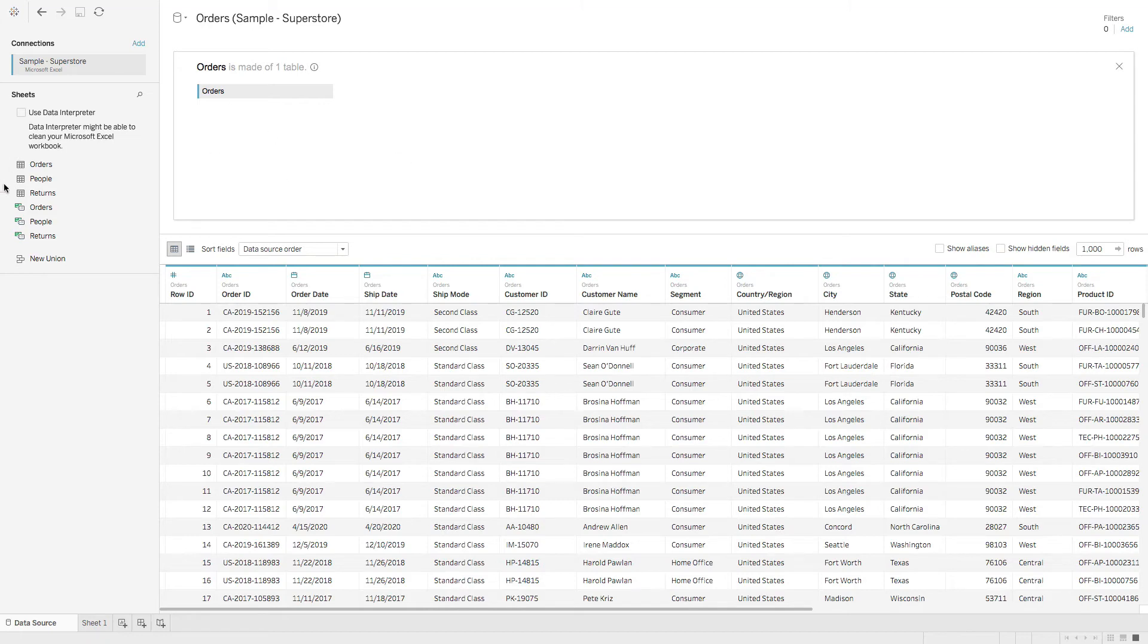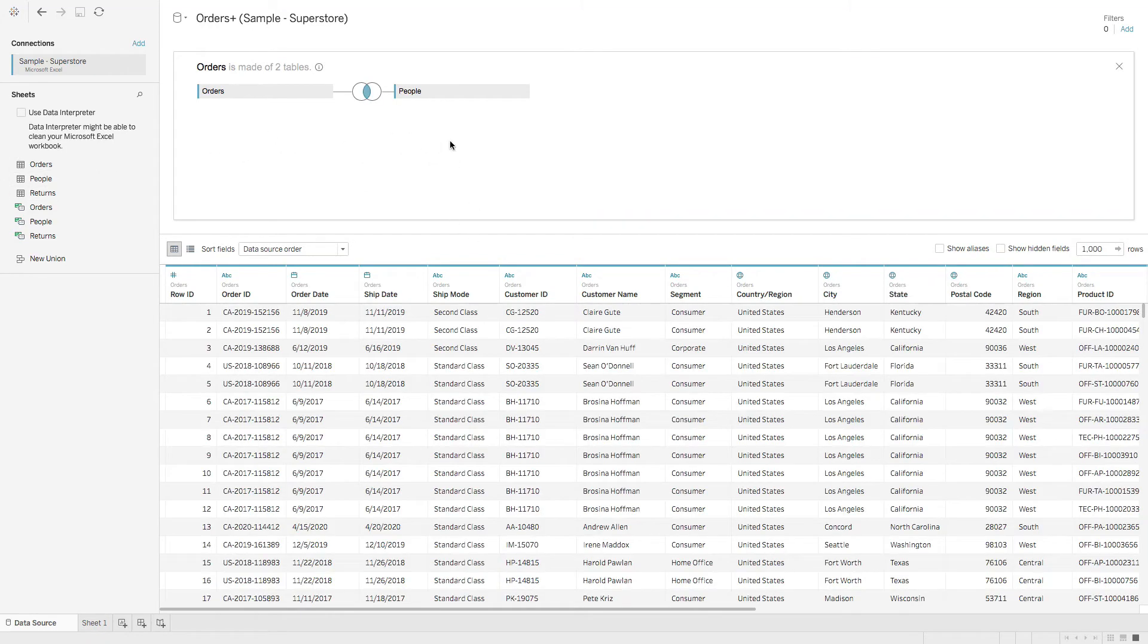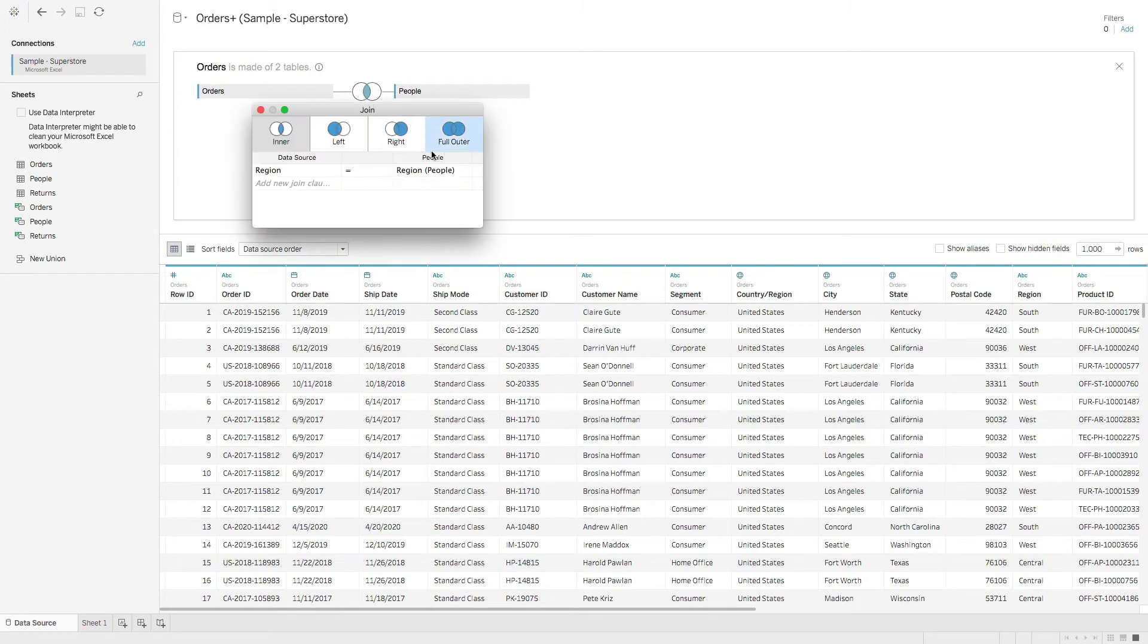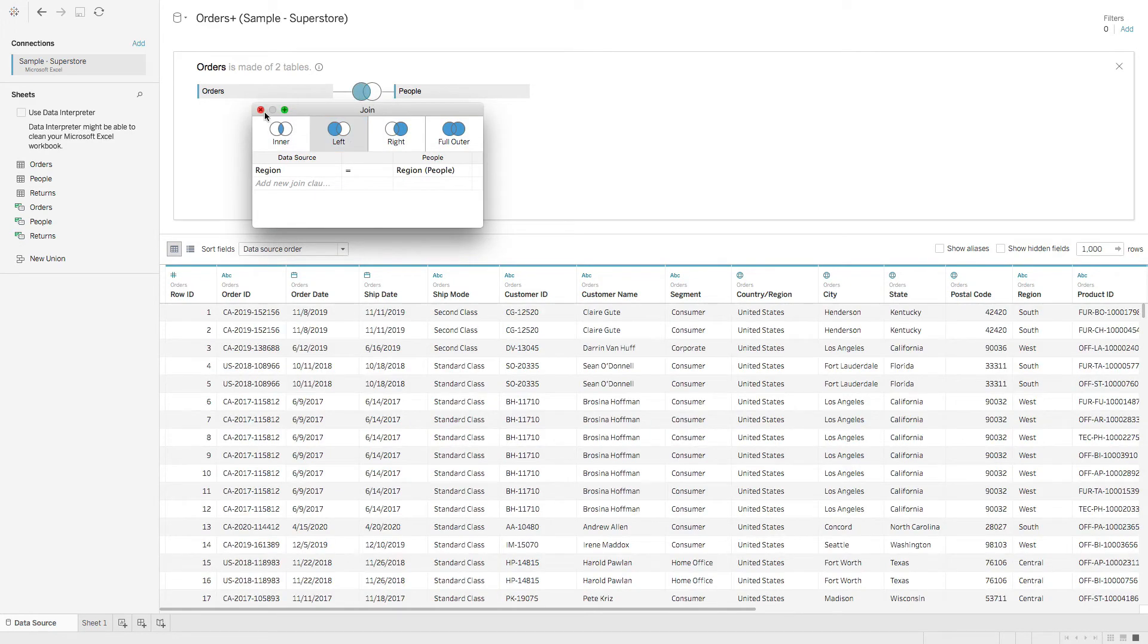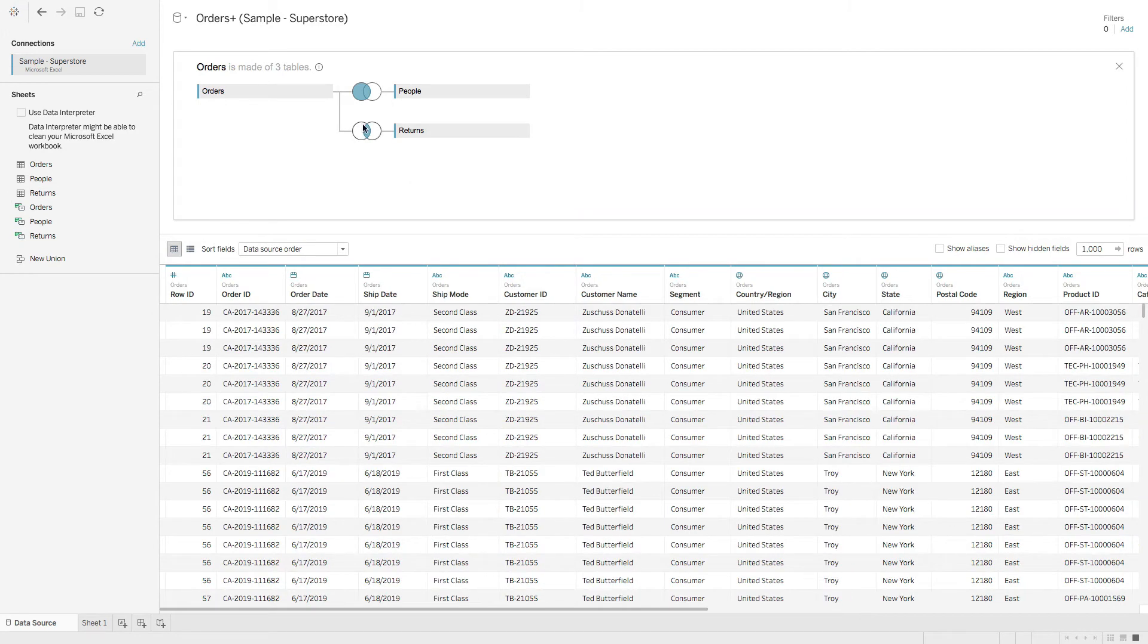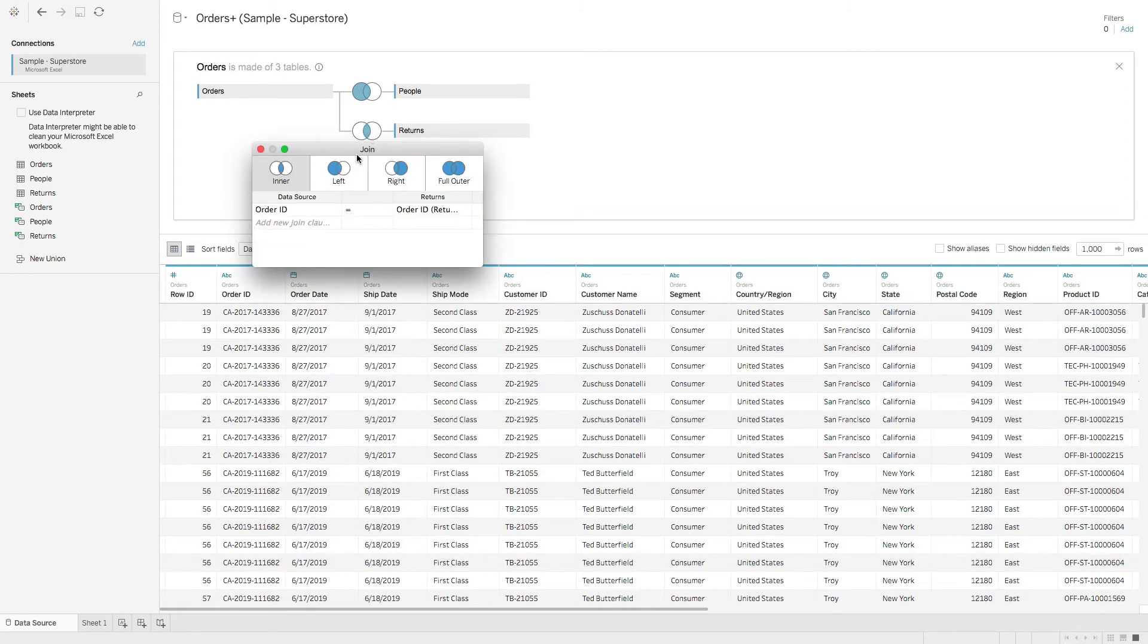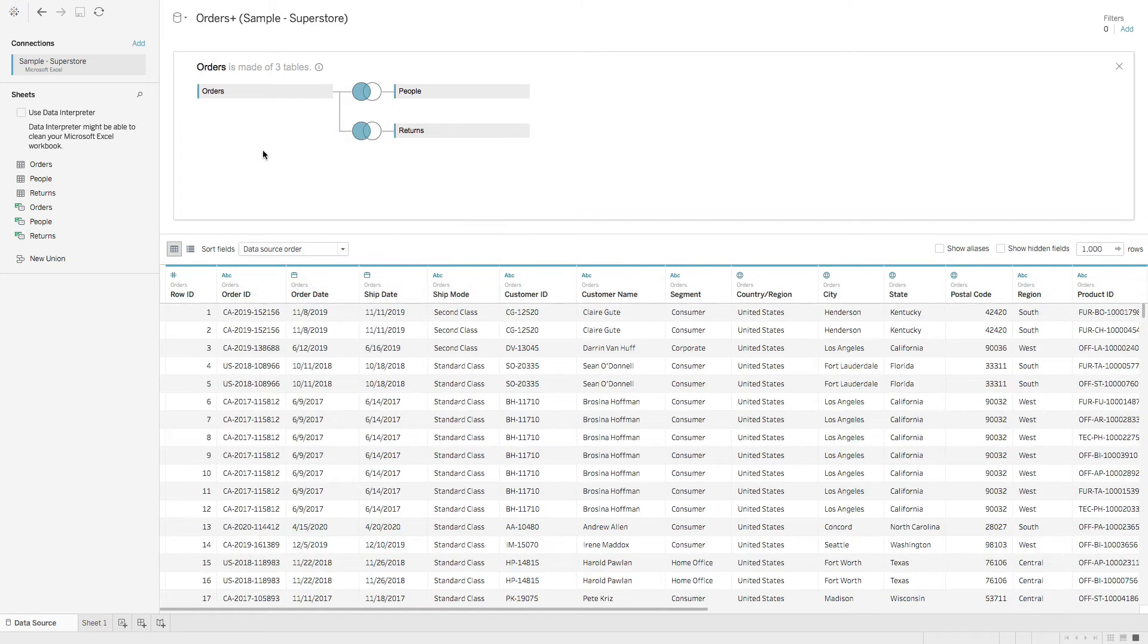We have orders, I can grab people, I can drop that in here. And we have our join, I can do a left join. Let's close that. Let's also grab returns. I'm going to drop that in here, do a left join. And this is our physical layer.